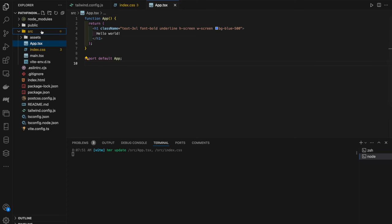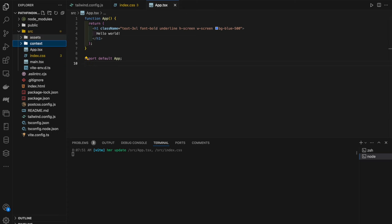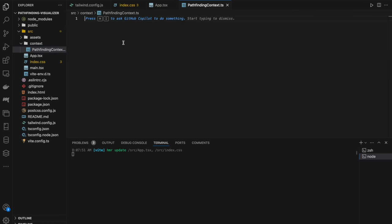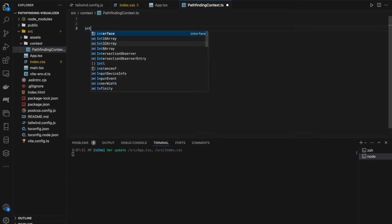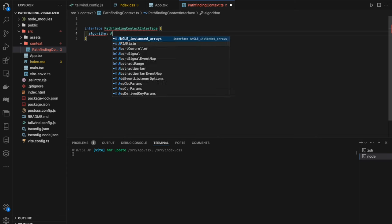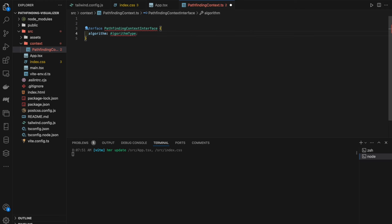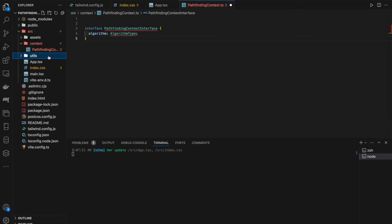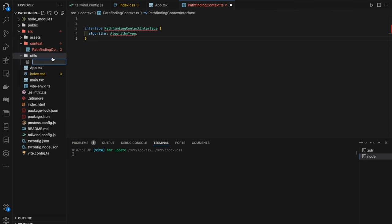In our source folder, we create a new folder called `context` and inside it a file called `pathfinding-context.ts`. First, we define the interface which will define the shape of the context value. We'll have `algorithm` of type `AlgorithmType`. That type isn't defined yet, so we go to the `utils` folder, create a new file called `types.ts`, and define `export type AlgorithmType`.